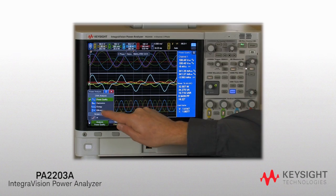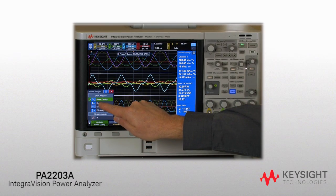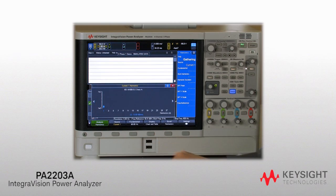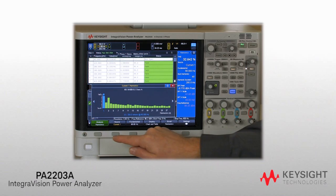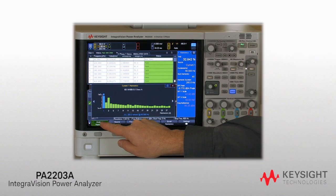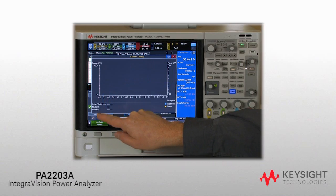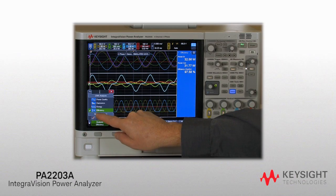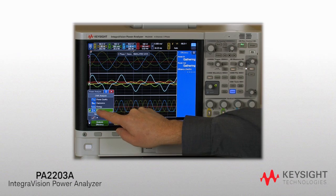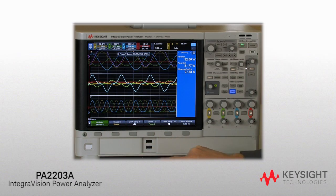Use the four-channel PA-2203A Power Analyzer to quickly and interactively measure AC and DC power consumption, power conversion efficiency, and common AC power parameters such as frequency, phase, and harmonics — all with 0.05% basic accuracy.